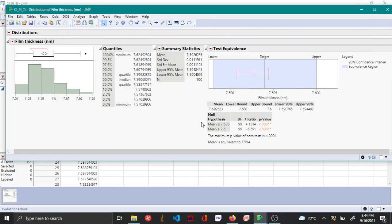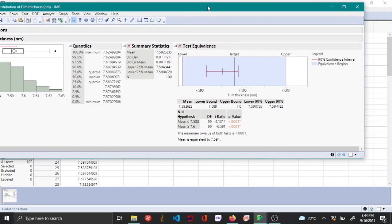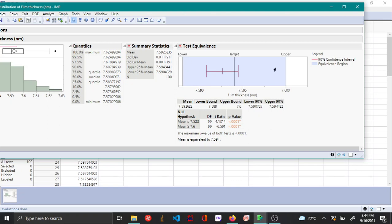And then when you say okay, now here you can see that the equivalence test has been plotted. You can see from the confidence interval that the predicted mean value is going to lie within the bounds that we entered before, and this means that the process is considered practically on target.